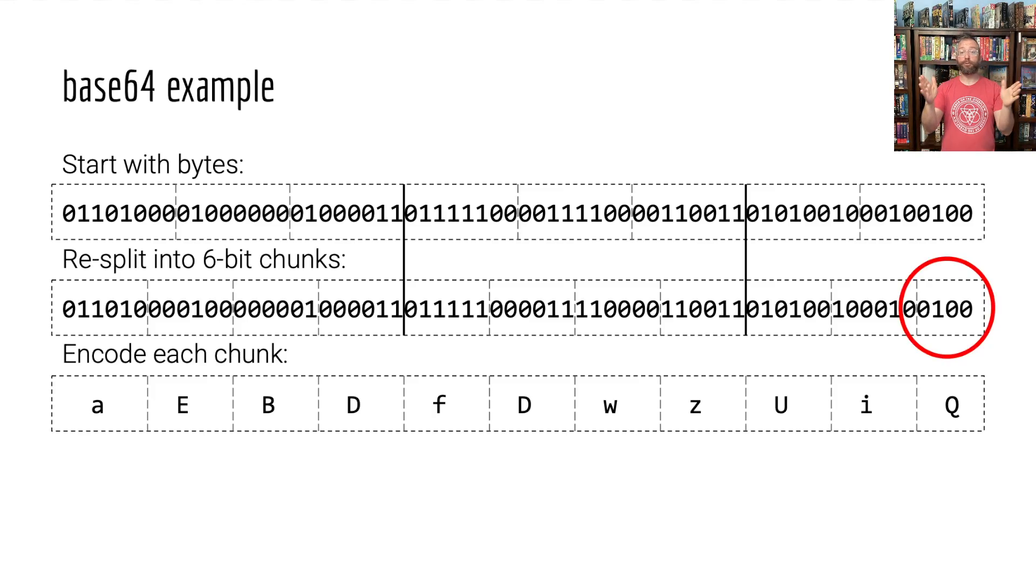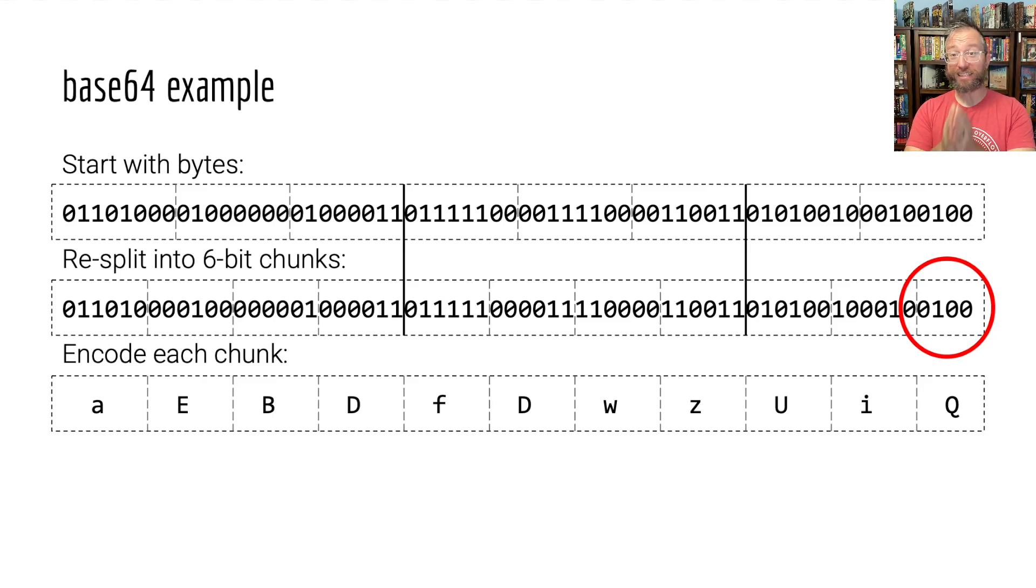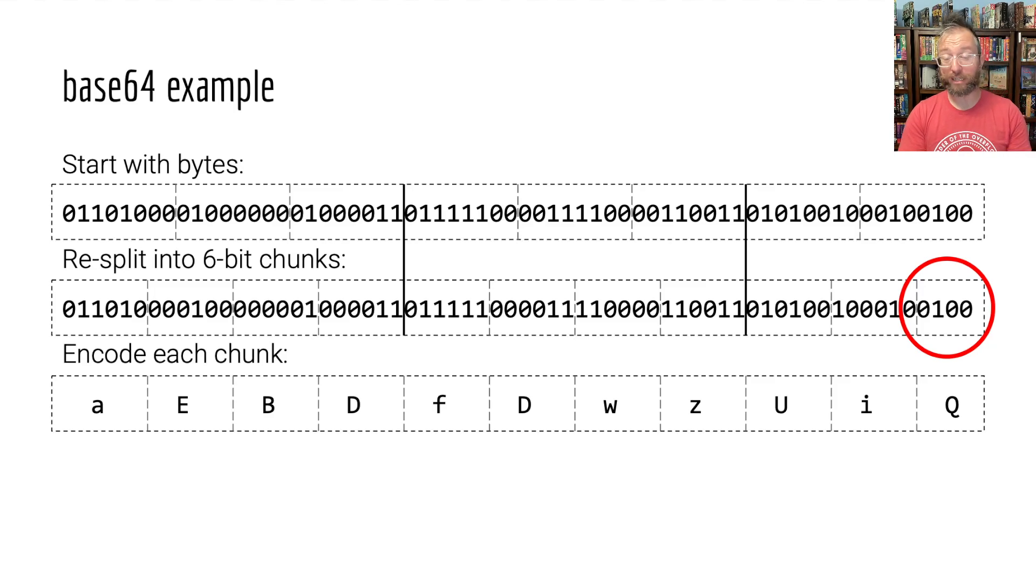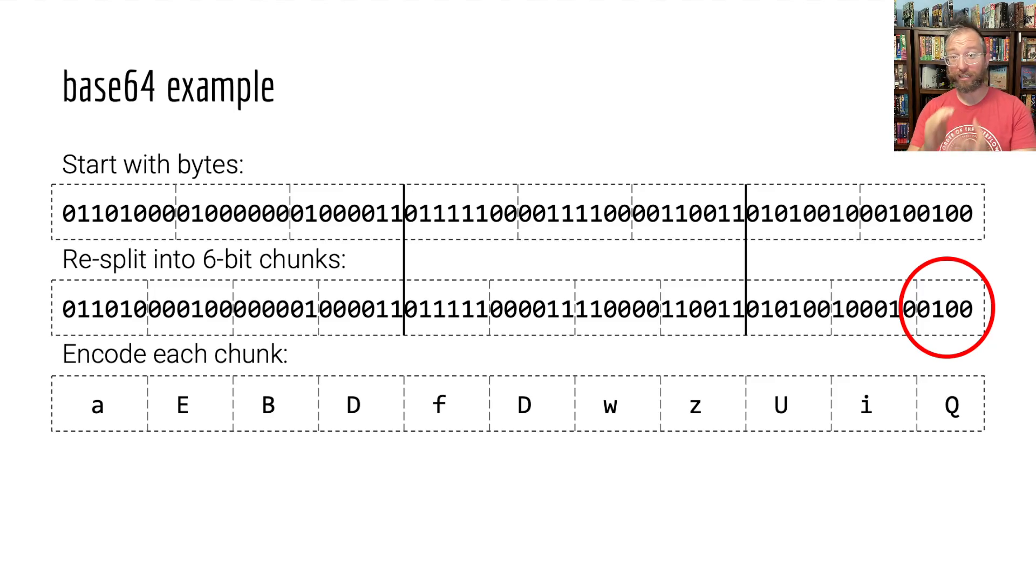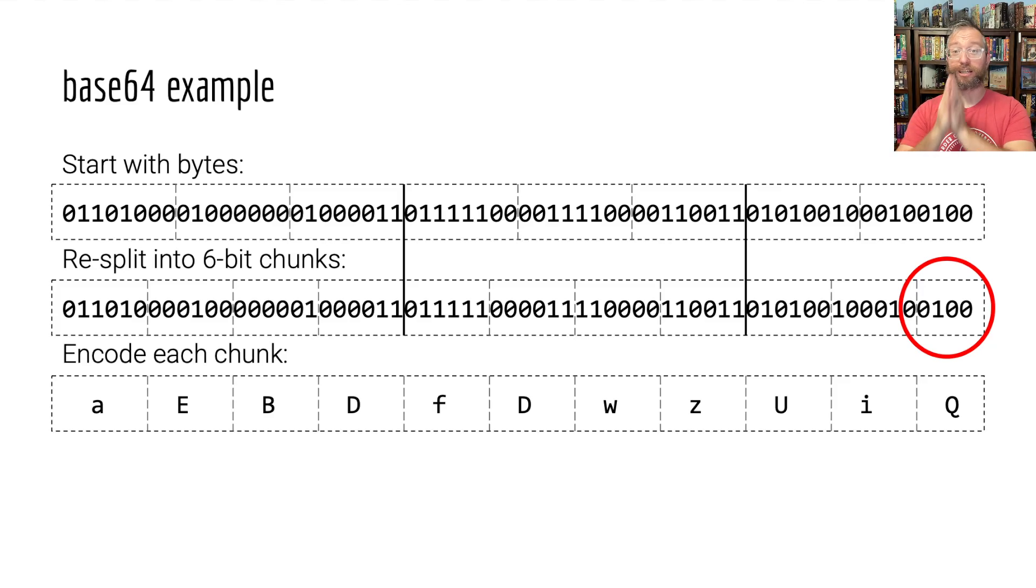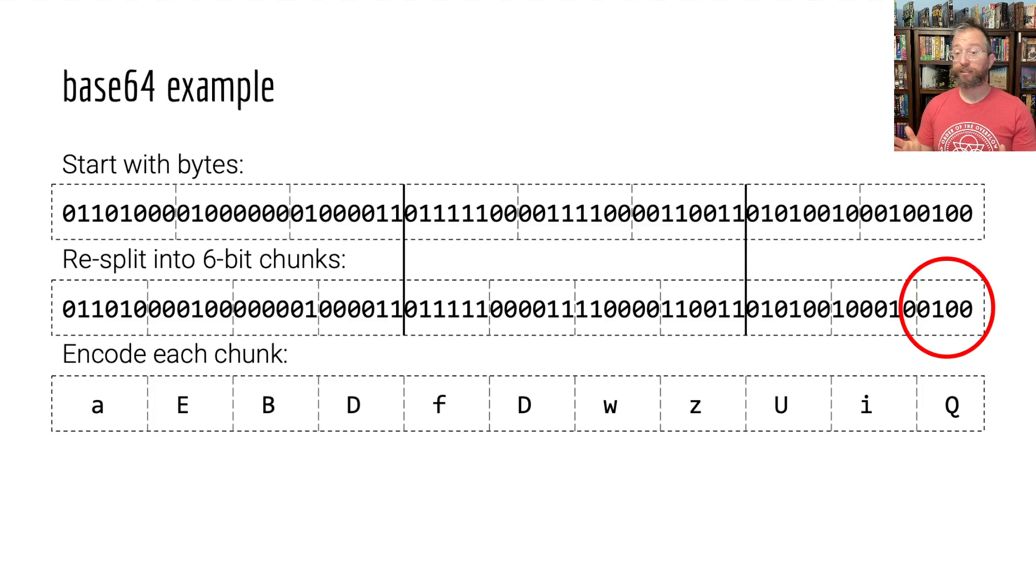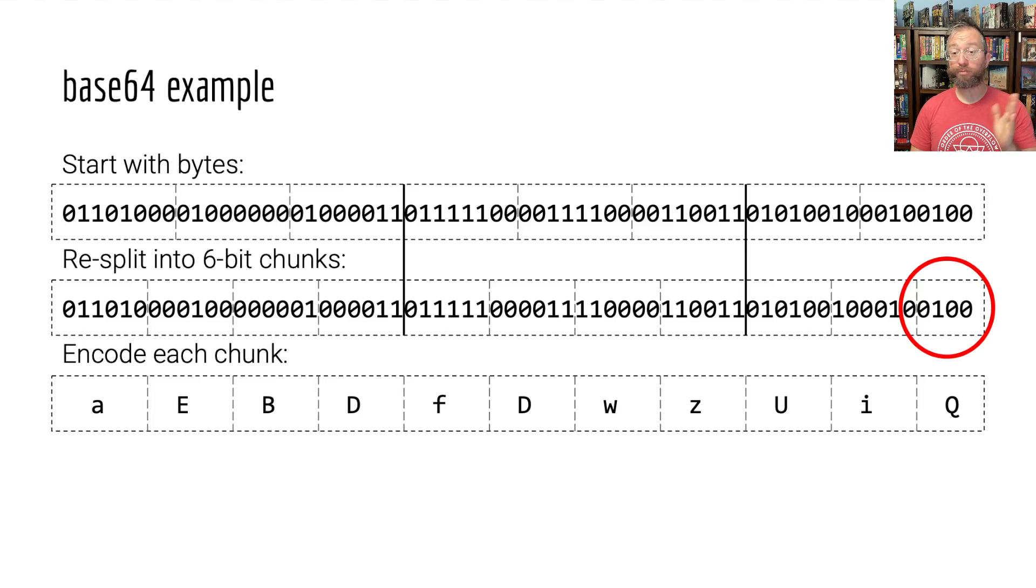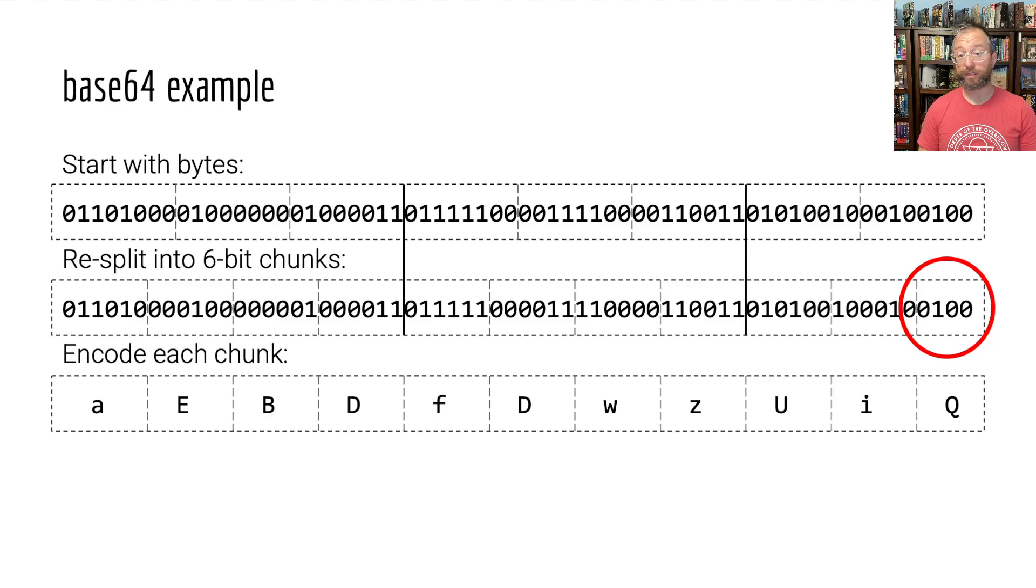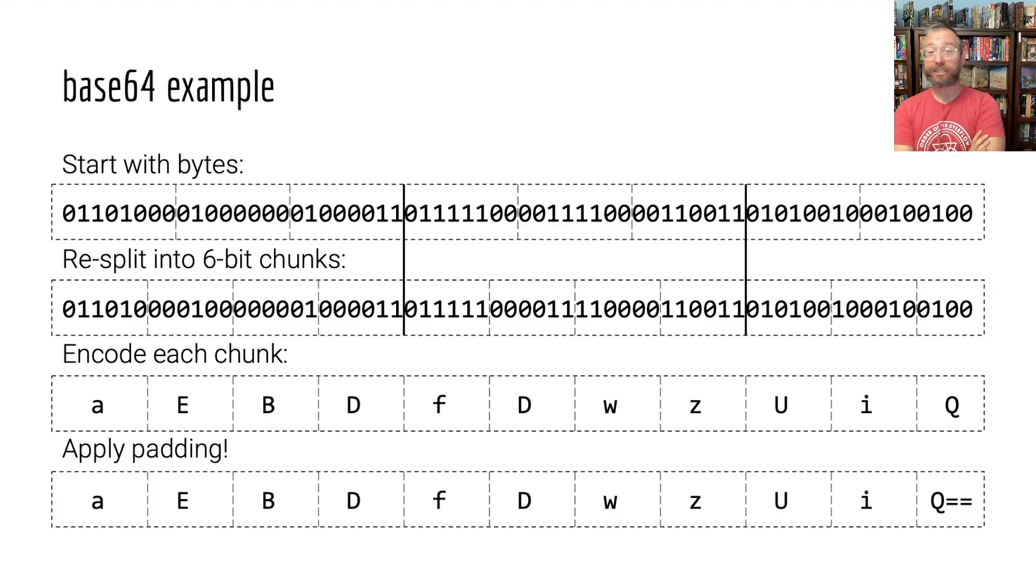And our problem is the last chunk because we have 64 bits. The last chunk is not six bits long. 64 divided by six has a remainder of four. So, the last chunk is four bits long and not six. What do we do here?